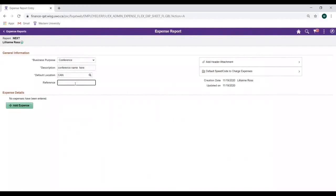If desired, add a reference for internal purposes, though please note this field is not mandatory.